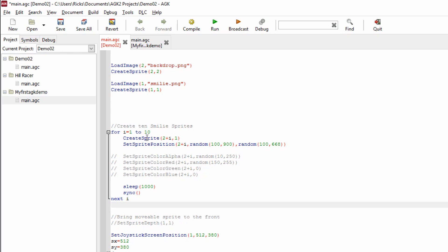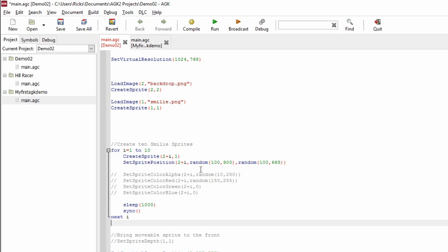So we're going to create ten smiley faces. We're going to position them. Again, we're setting the sprite position of 2 plus i, so sprite number three on the first time through the loop. We're going to randomize its x and its y, so we're taking a value of between 100 and 900 that AGK will just come up with, and a y position of 100 by 668.